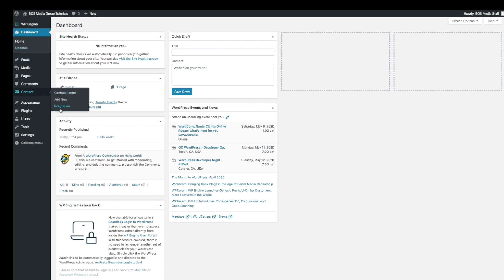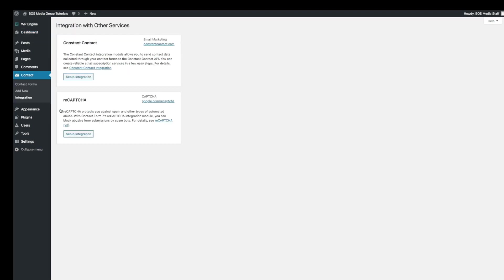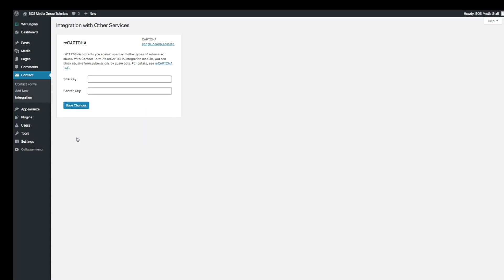You will see three things: the contact forms, add new, and integration. Go ahead and click on integration. It's going to get you on this screen with the reCAPTCHA. Go ahead and click on that. Set up integration.